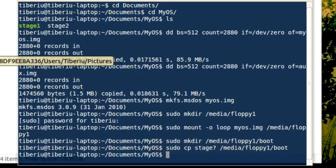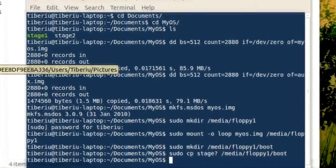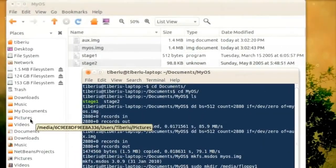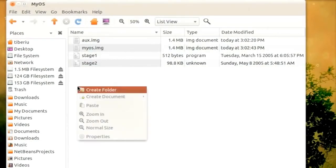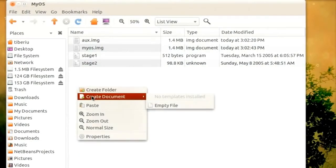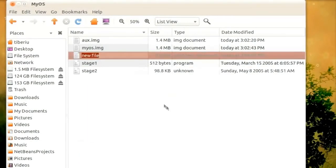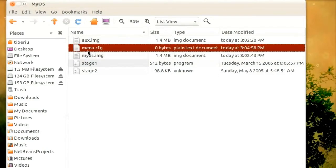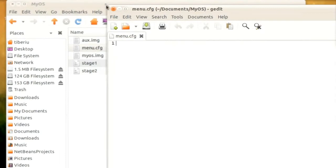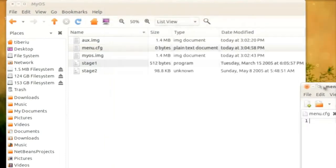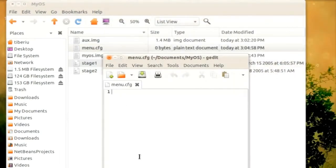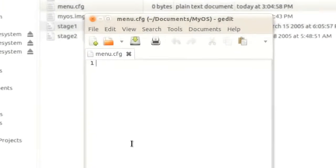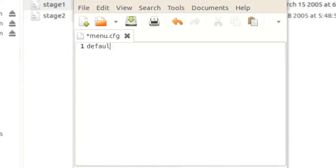There is one more file we need to put on this floppy before we go on to the next one. So let's create a new empty text file called menu.cfg. This will be the configuration file for GRUB. In the first line, let's type default zero. This means that GRUB will boot the first entry in the menu by default, unless the user selects another one. Next, the timeout will be zero.